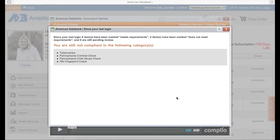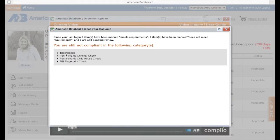Now that I have a storage package on Complio, I am going to log right back in. This is what I see as soon as I'm logged in — this is the reminder notification. You'll see this every time that you log into Complio if there's something you're not compliant in. For compliance with Harrisburg Area Community College, you need to be compliant within four areas.